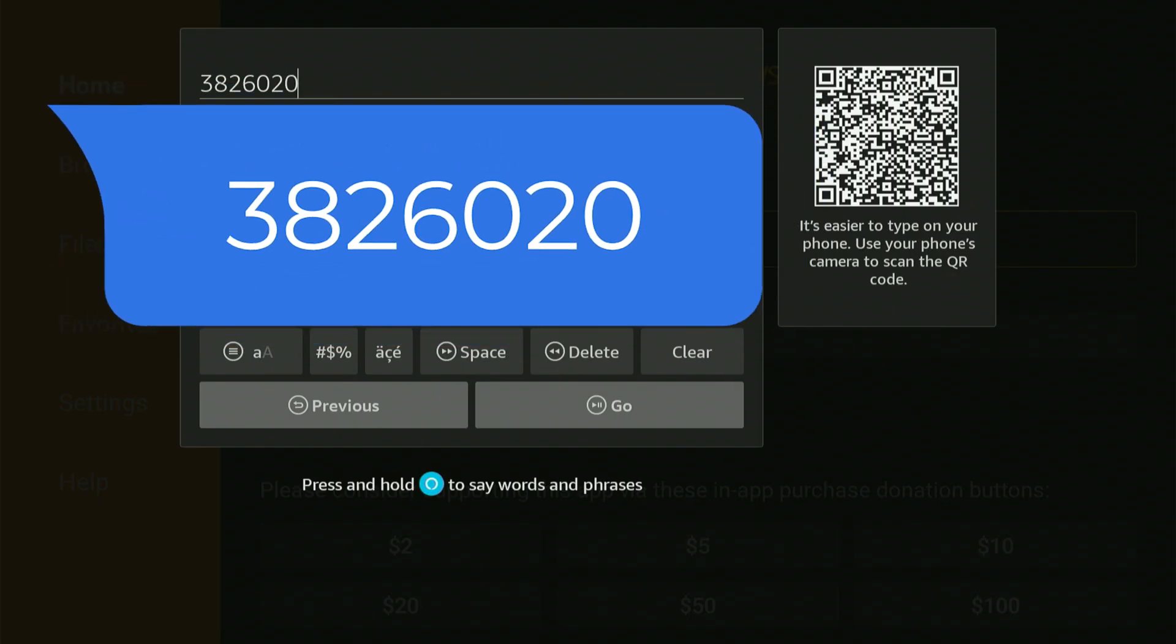Take your time. Pause the video if you need to. Once you've accurately typed the address, highlight Go and click the center button.